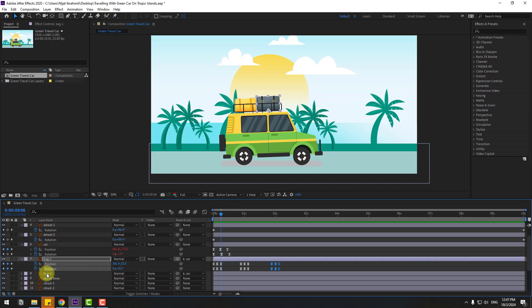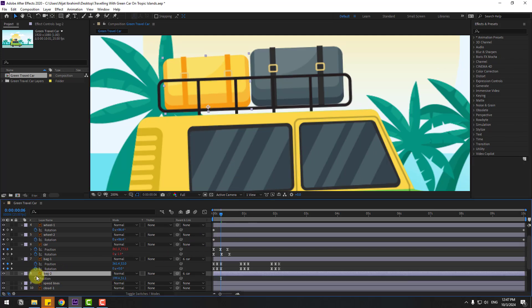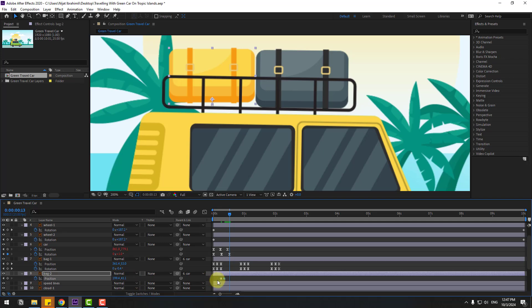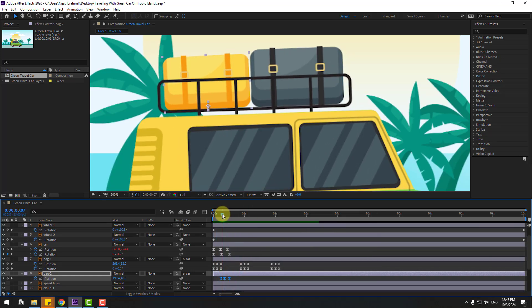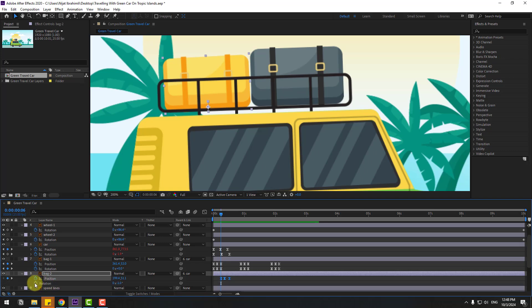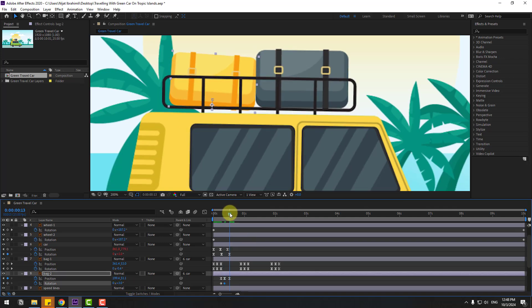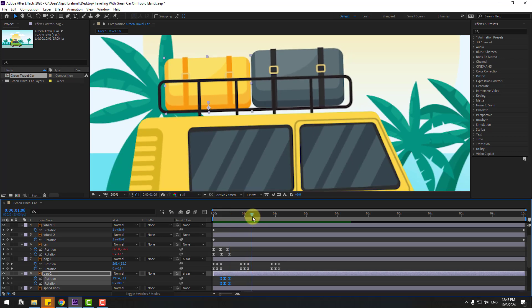Select Bag 2 and move the anchor point down. Press P to create a new position keyframe, go to 32 frames, move up, copy and paste, and make them easy ease. Hold Shift and press R to open rotation, create a rotation keyframe. Go to the middle and change to 3, then go to the next keyframe and change to zero. Make it easy again, copy the keyframes and paste.